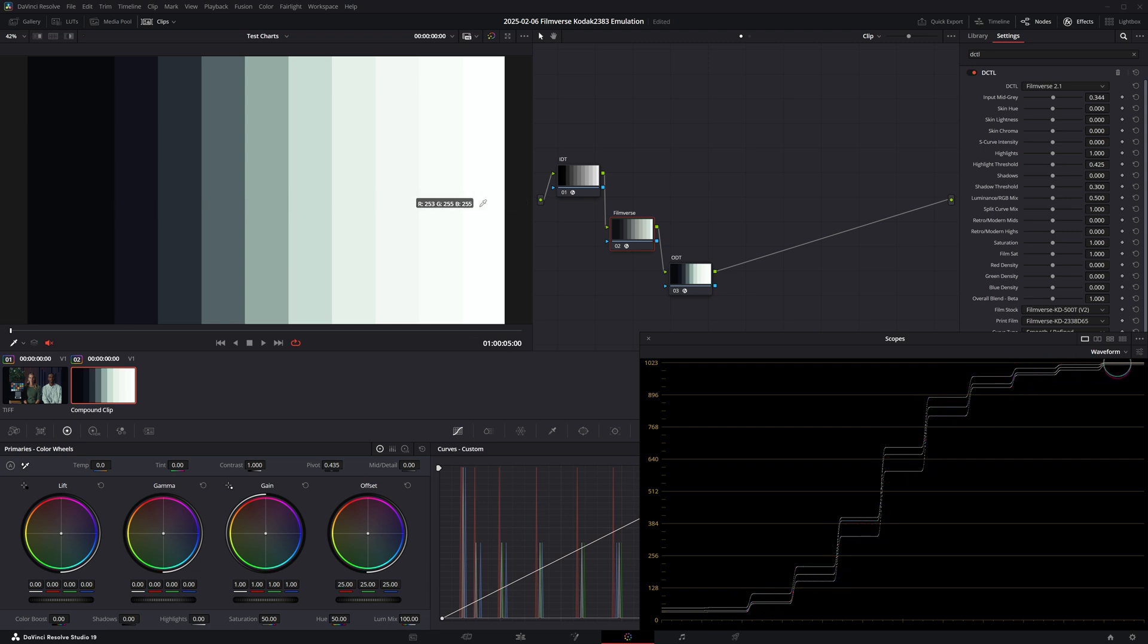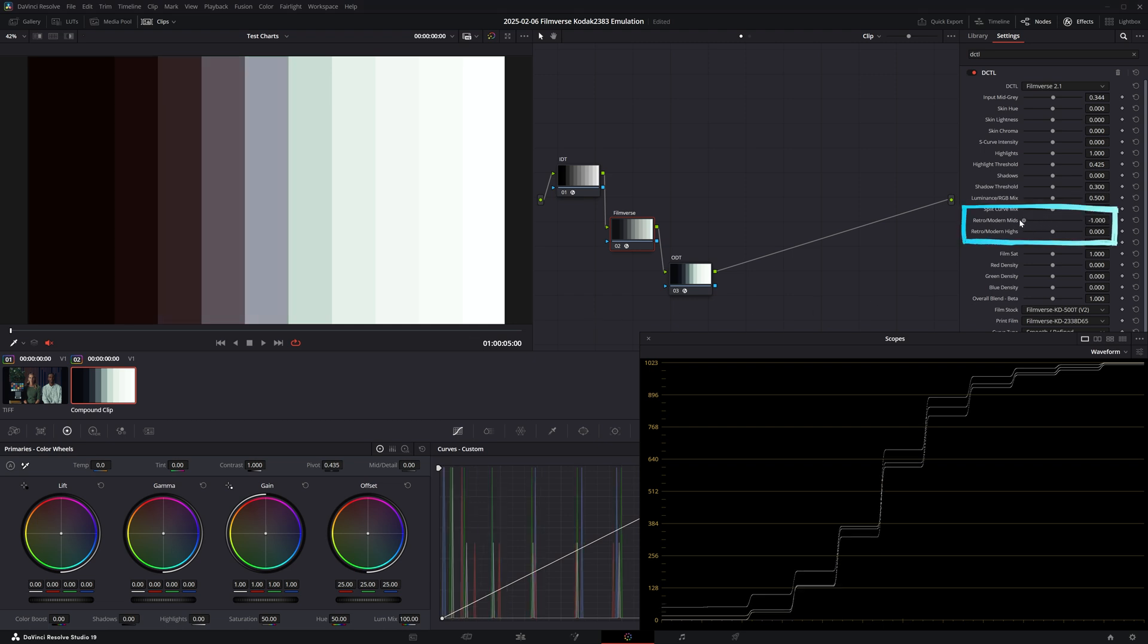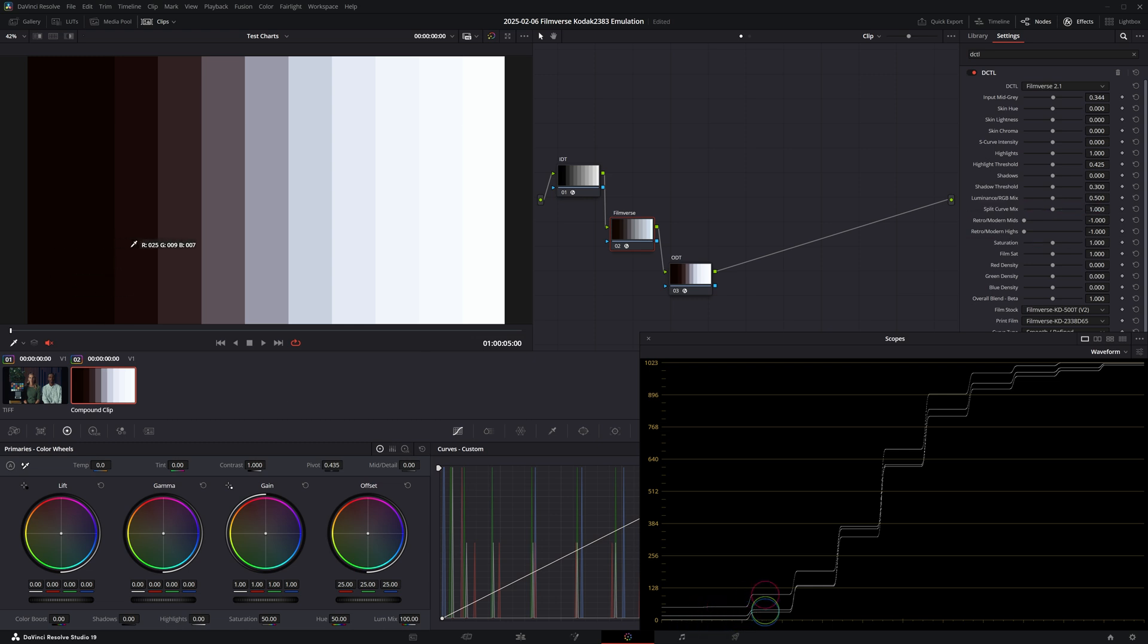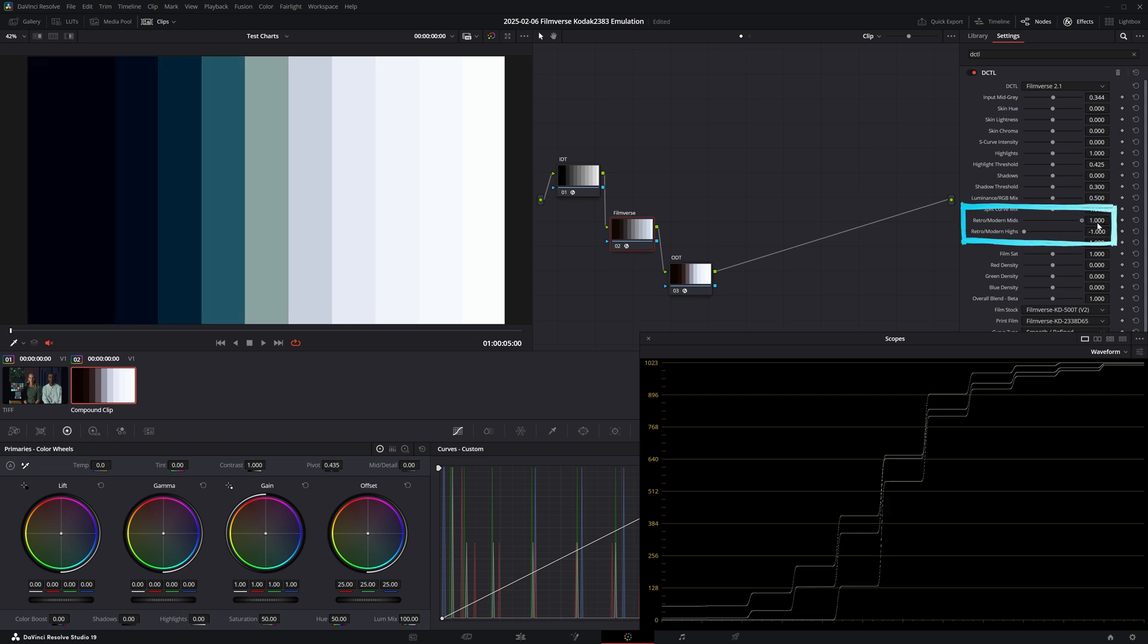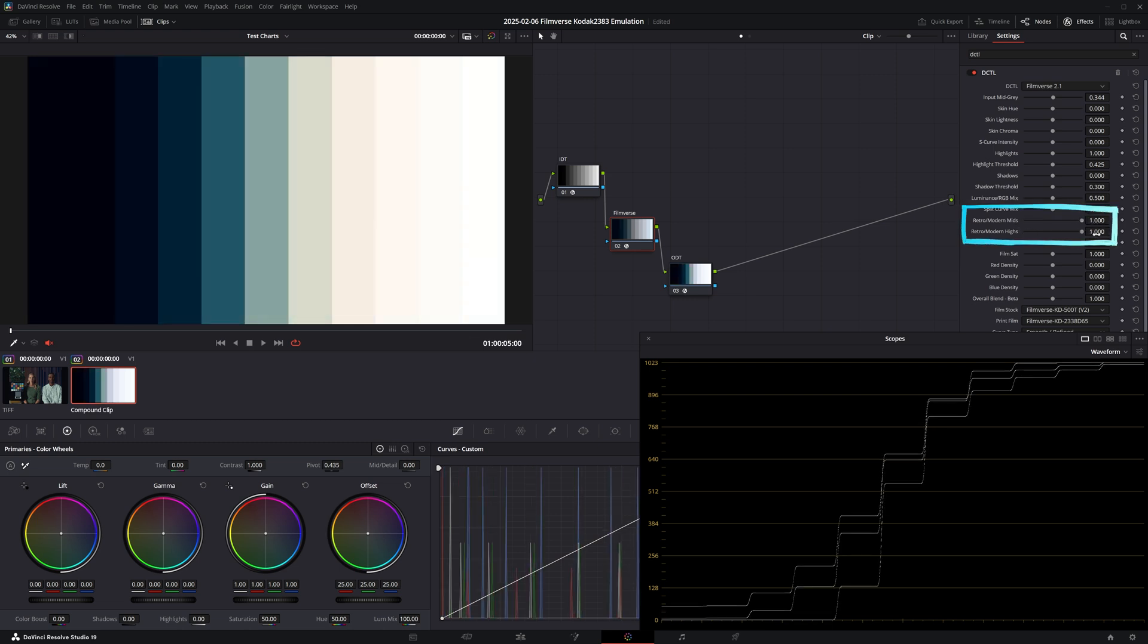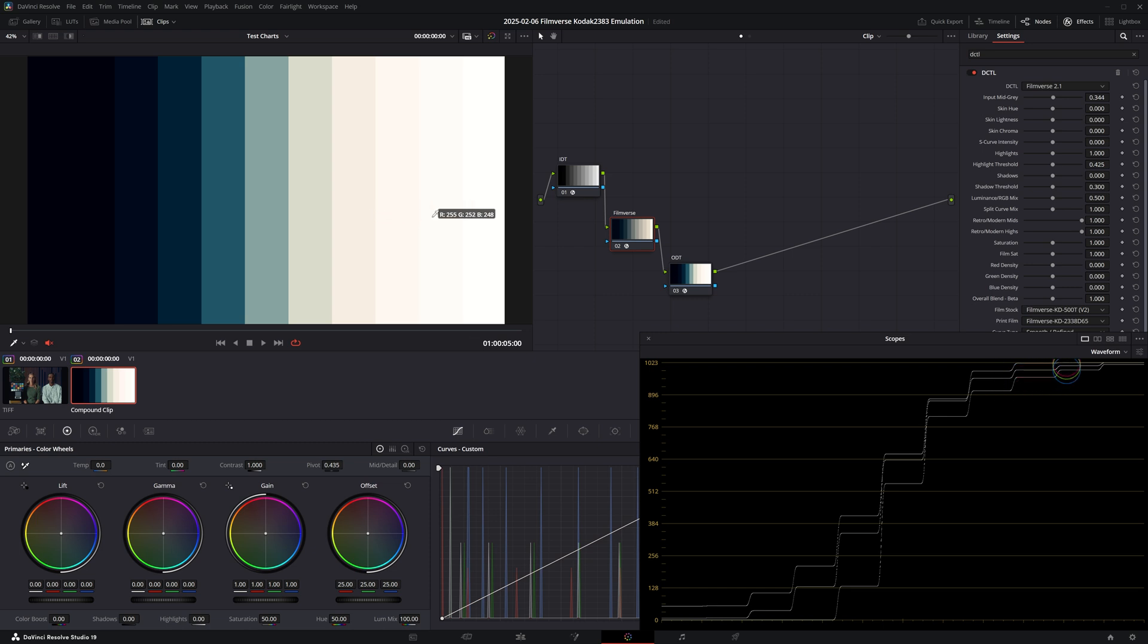By default we can see that the split toning applied consists of cool shadows and midtones, and ever so slightly warmer highlights. Now if we pull both controls over to the left to get a more retro look, notice how we introduce warmth into the shadows and coolness in the highlights. And if we go all the way to the right, you're going to see the much more popular modern split toning that we're used to seeing everywhere.